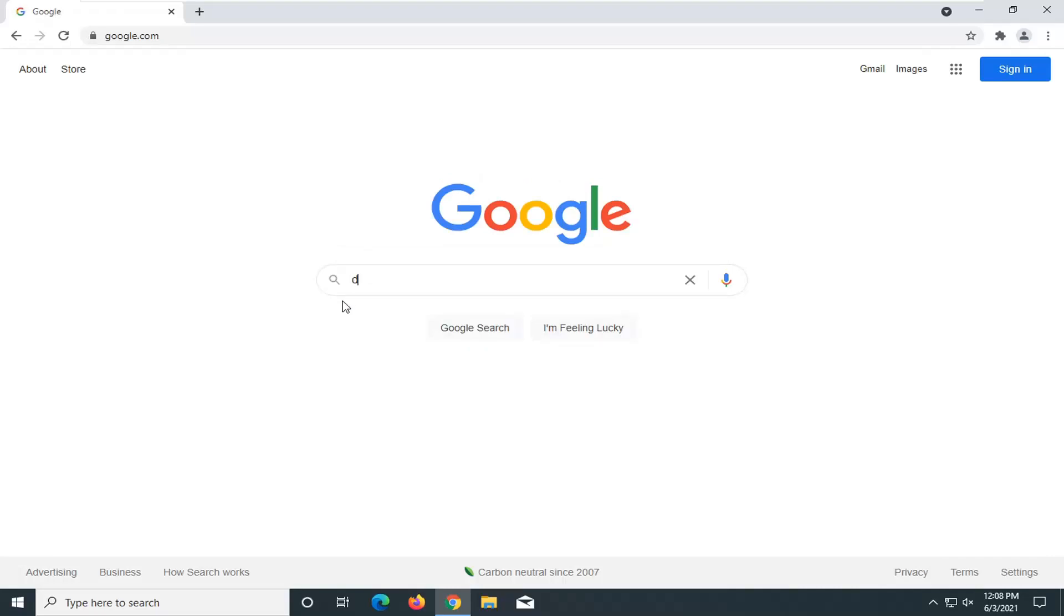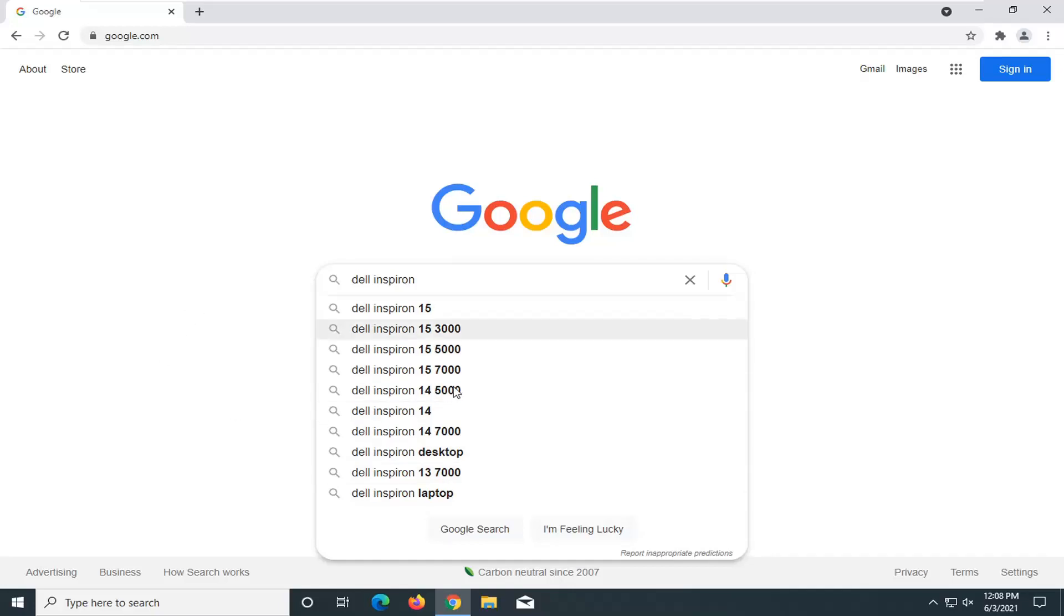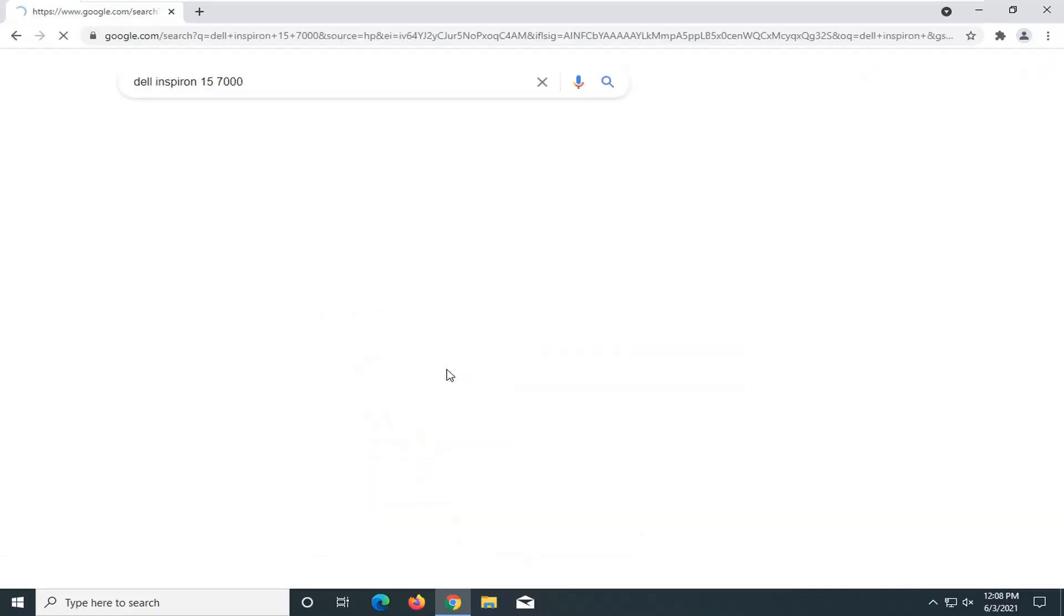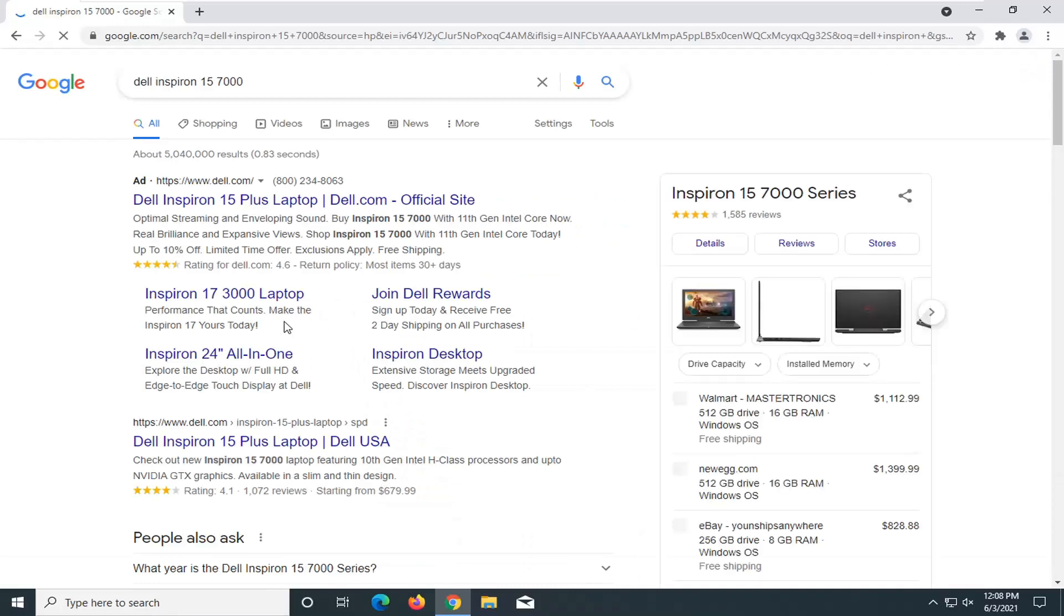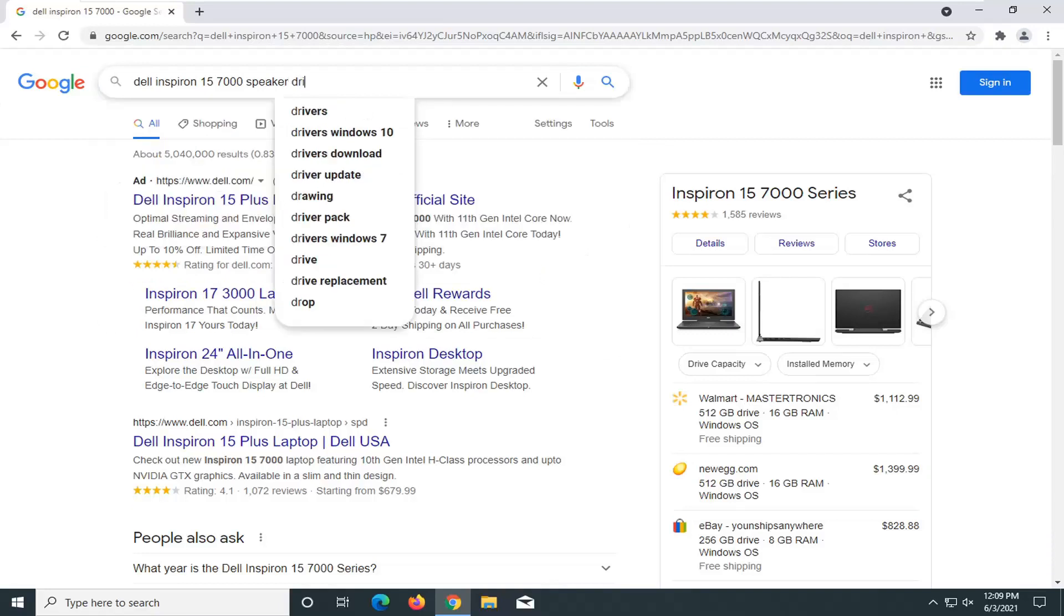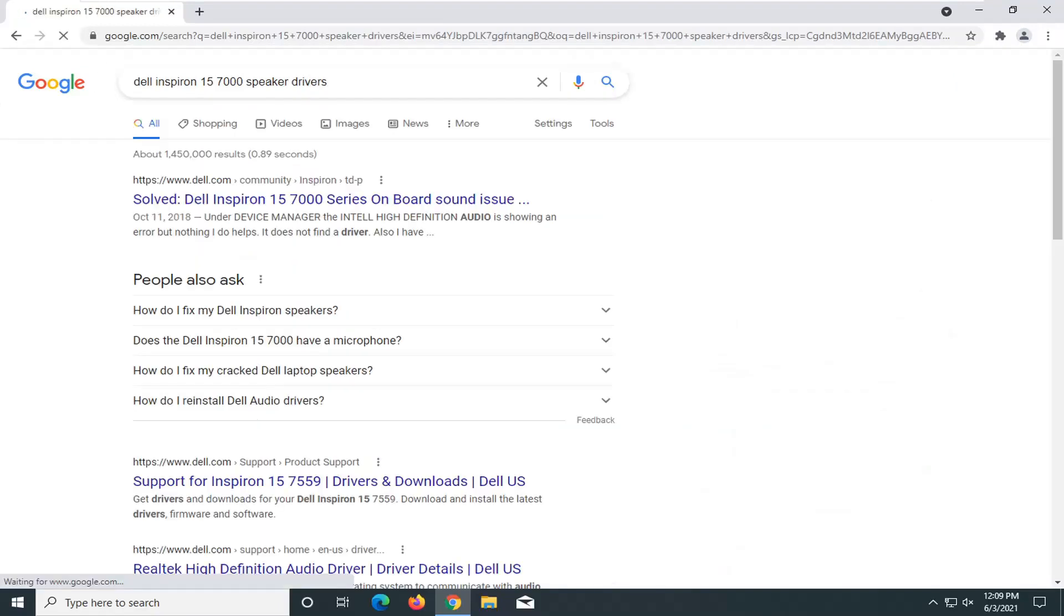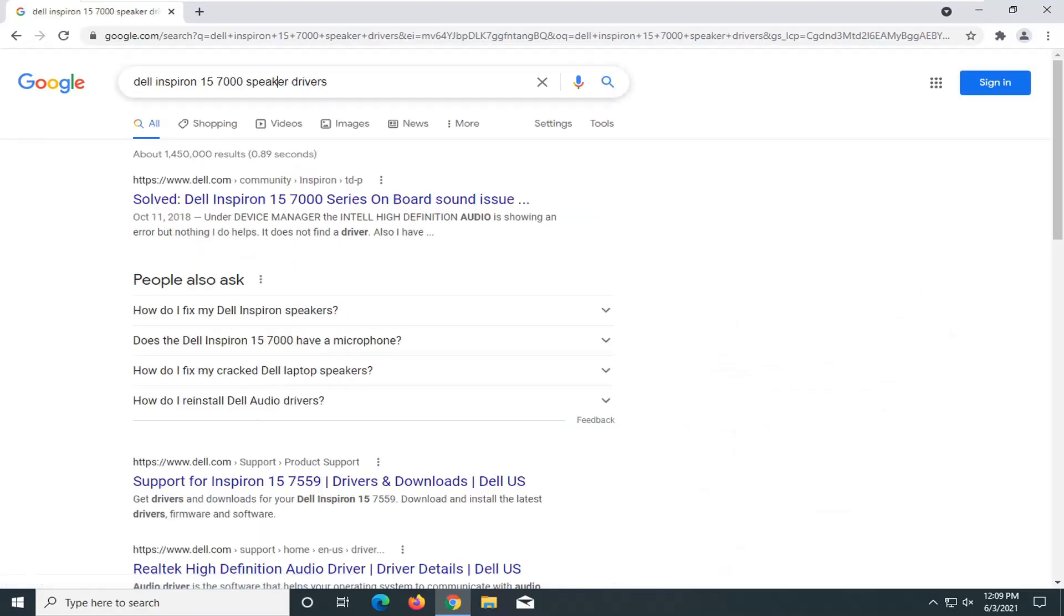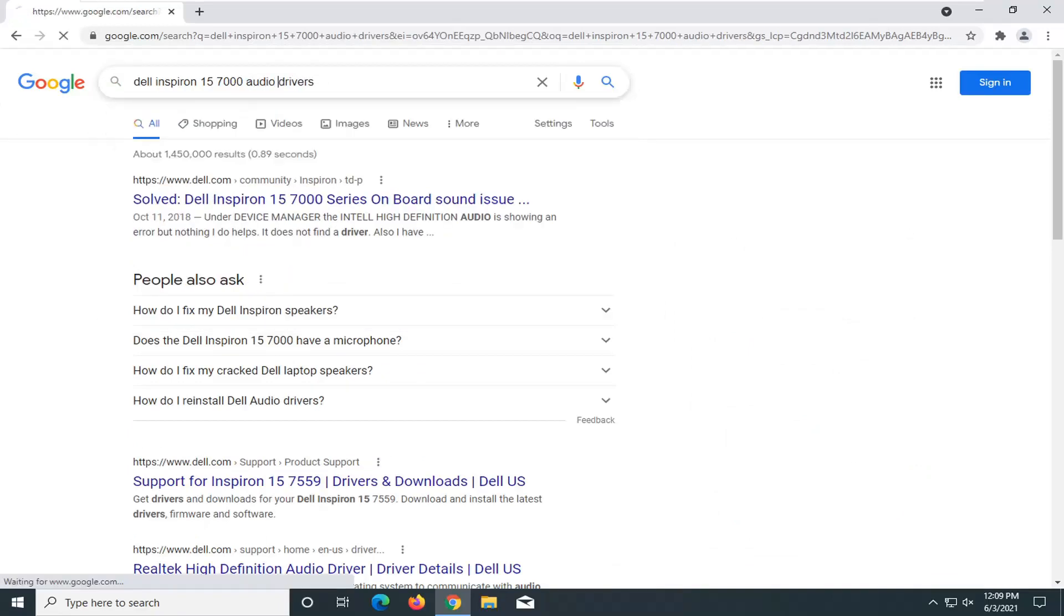And we're going to just type in Dell Inspiron and then whatever your make is of laptops. So it can be anything. You see the most popular ones are listed here, but it should be noted on your Dell laptop. And then once you're here you want to just type in, at the end of it, audio drivers. It could also be speaker drivers too.